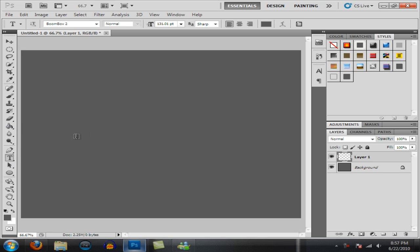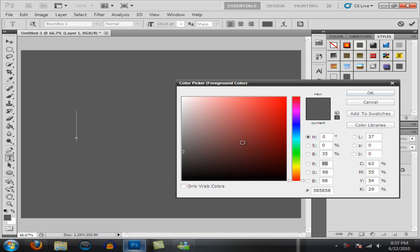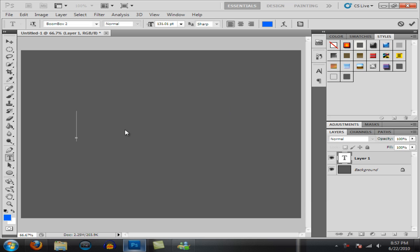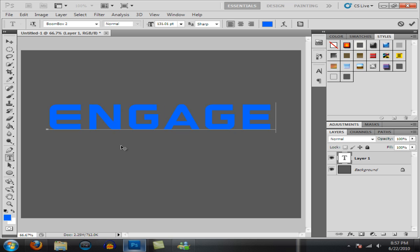Write whatever you want. Try to make it a bold type of text, kind of like this text right here. I'm actually using Boombox 2, so you can get that if you want, search it up on the internet.